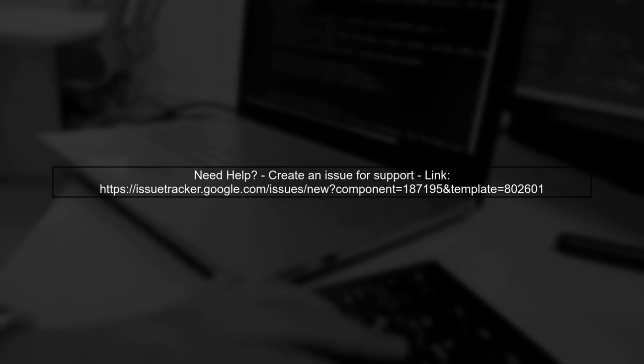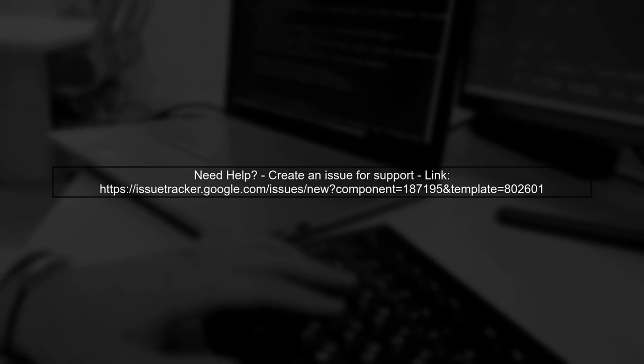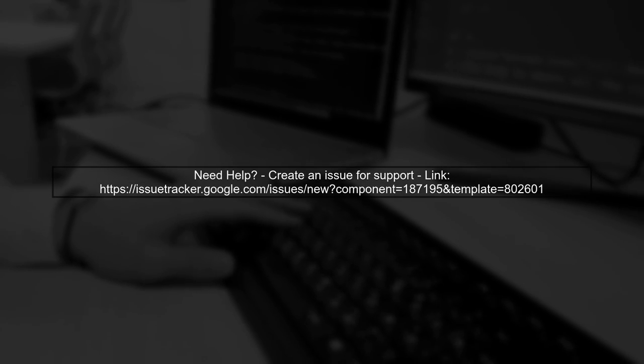If you encounter problems deleting your functions or re-enabling the API, you can report the issue to the Google Cloud product team for assistance.